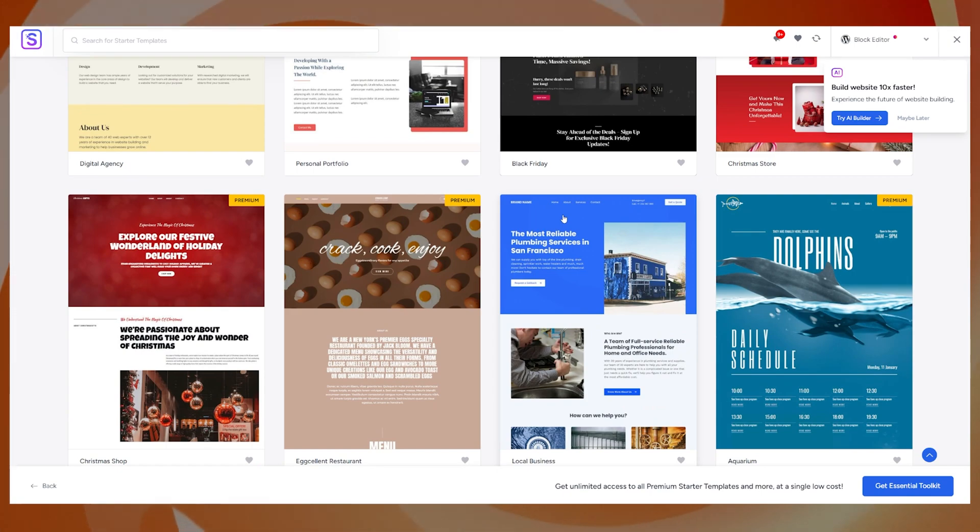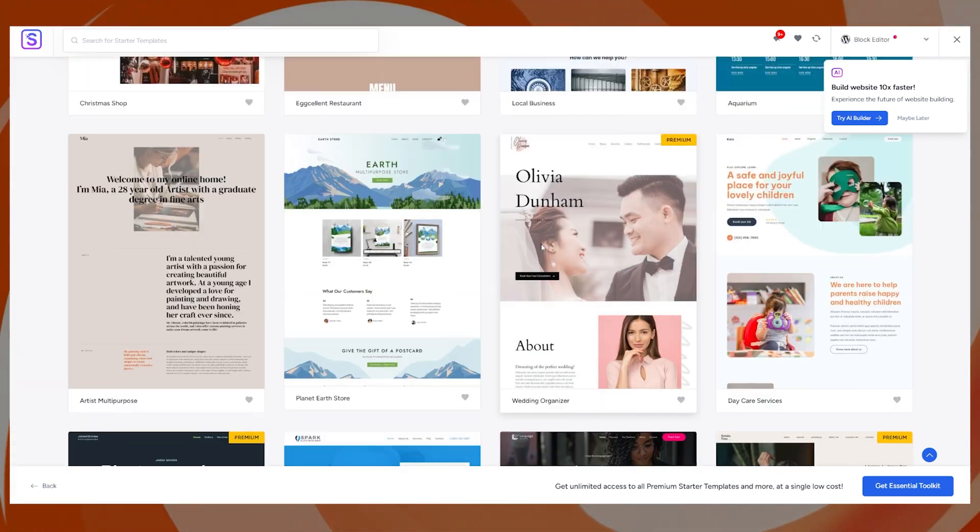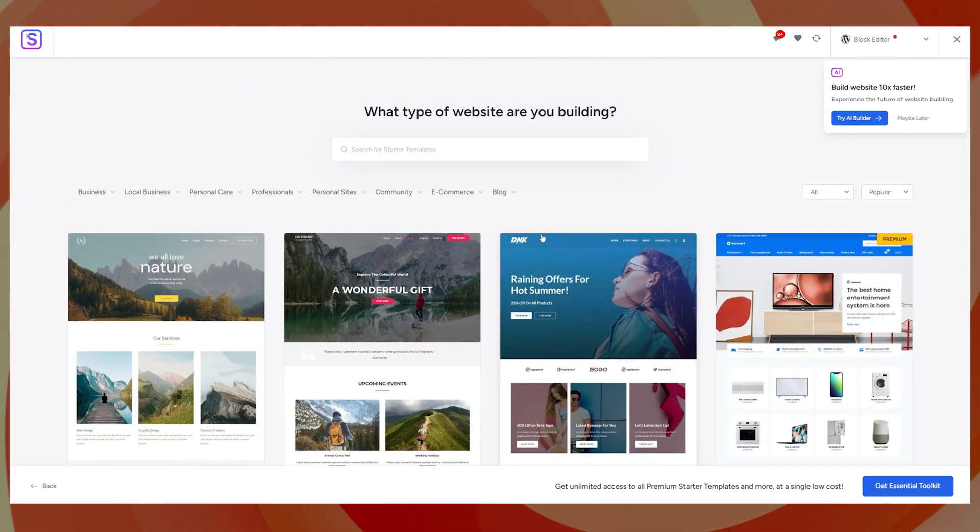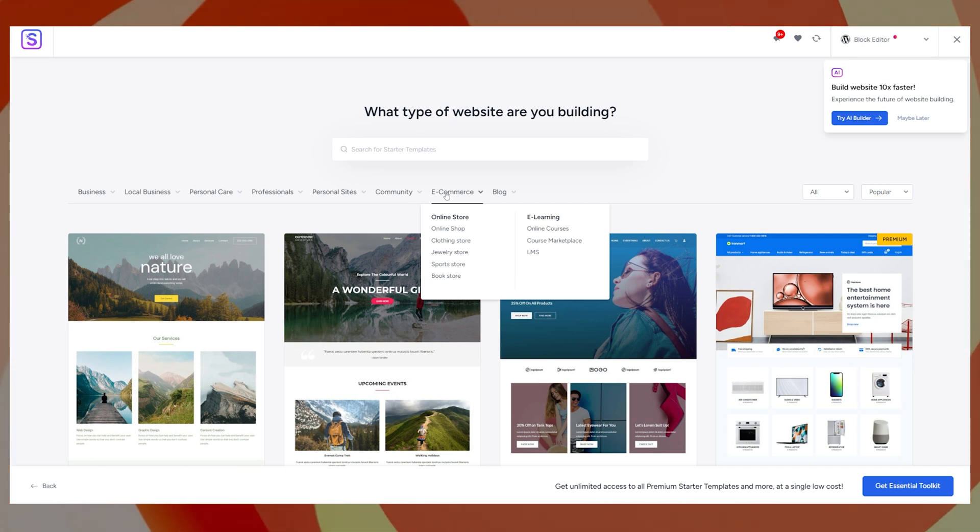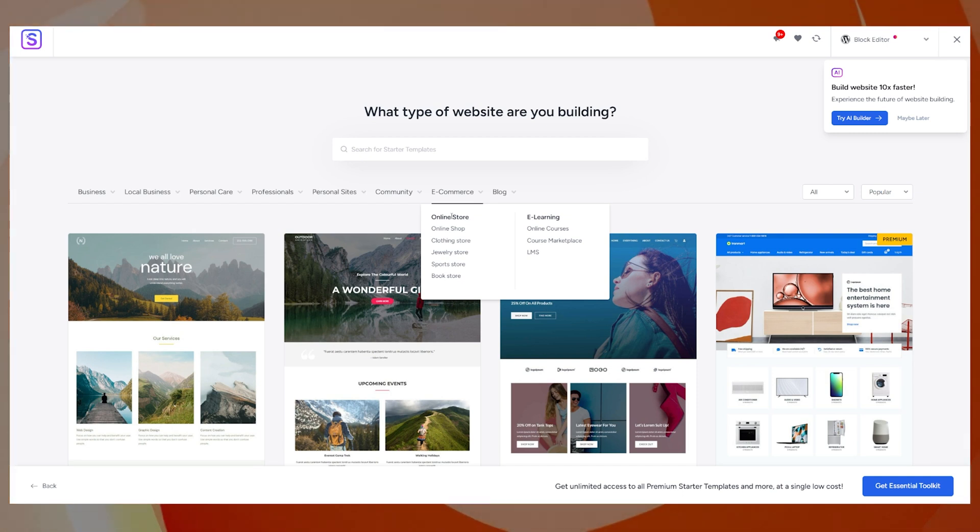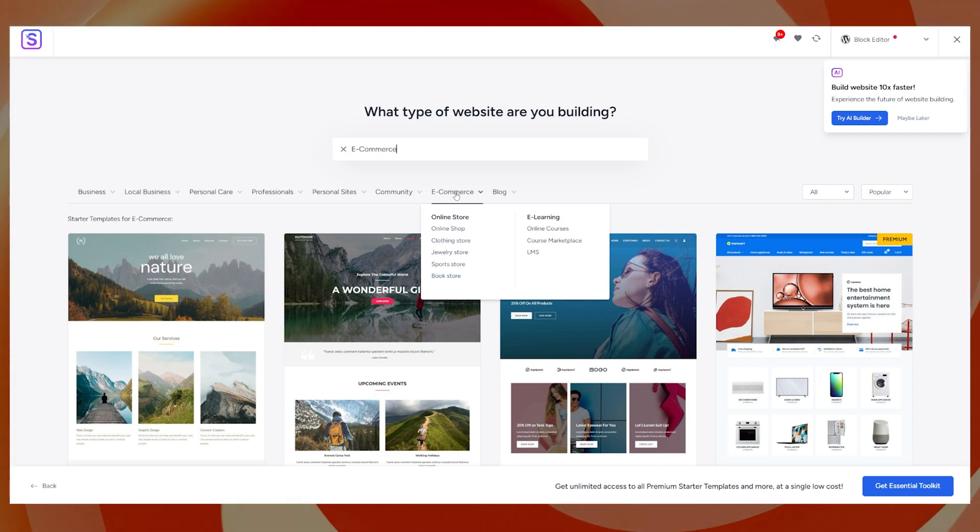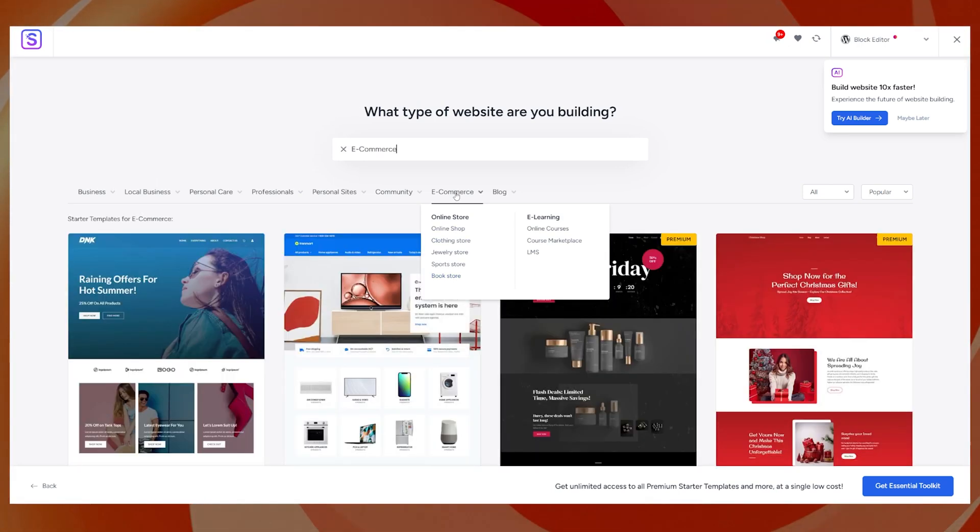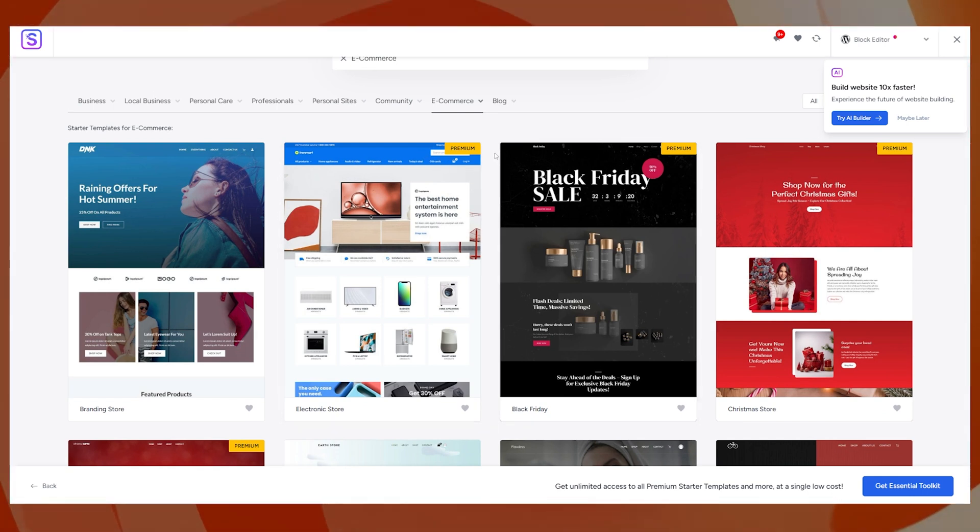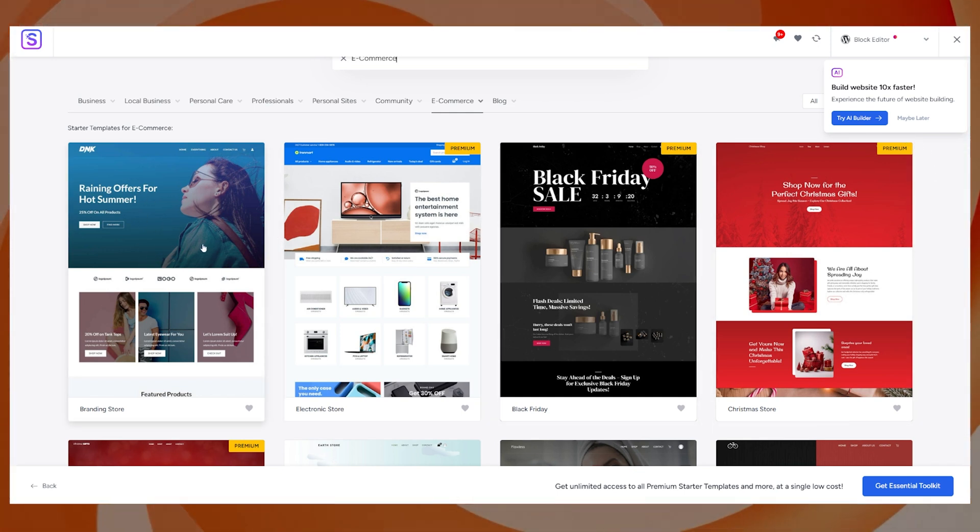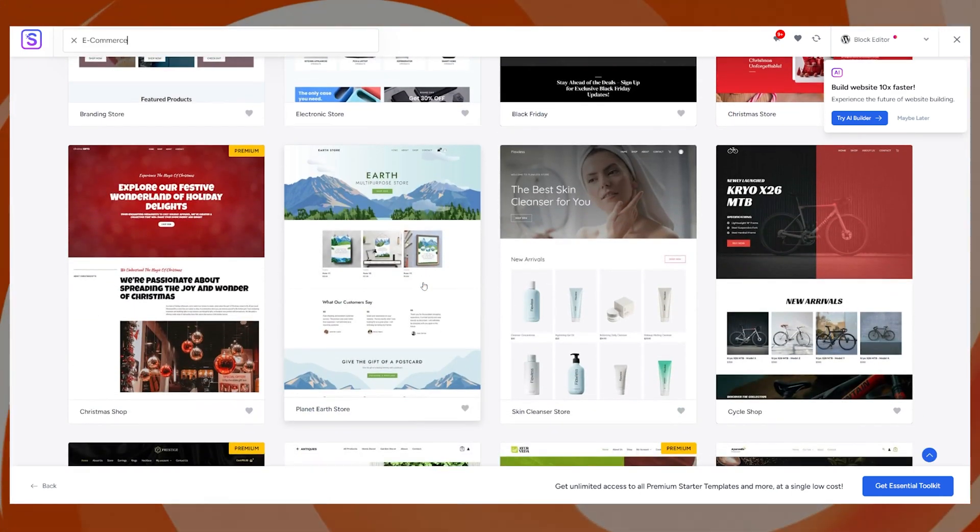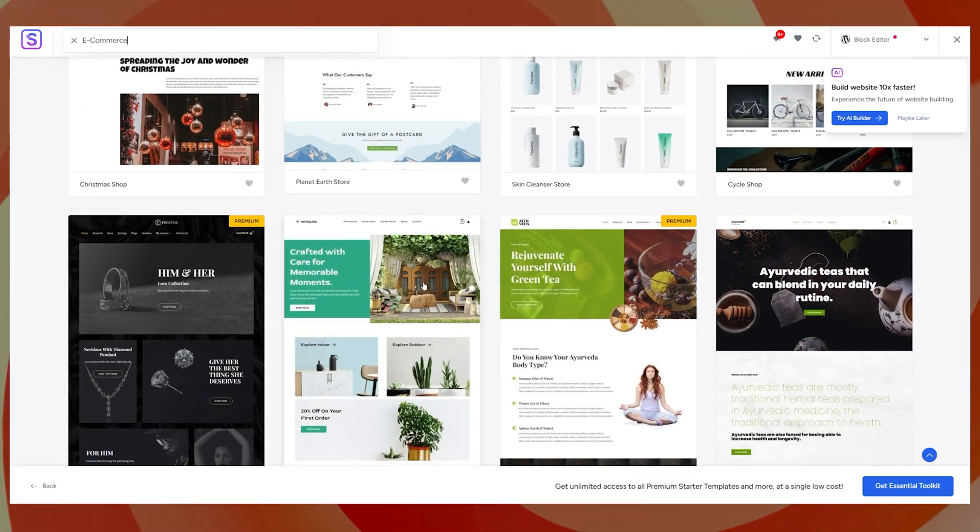And what this is going to do is it's going to open up this page full of templates that we can use to build our website off. This is how we're going to get the basis for our website and for it to look amazing. Now we are building an e-commerce website. So if we come up to the tabs at the top here, we have e-commerce as an option. So e-commerce and we're looking for an online store. Now you obviously already know exactly what you're selling. We are doing a mock site today, so we can choose anything at all. So I'm just going to click on e-commerce and just have a look at everything that is available. Now what you do want to be aware of is that a few of these are premium themes.